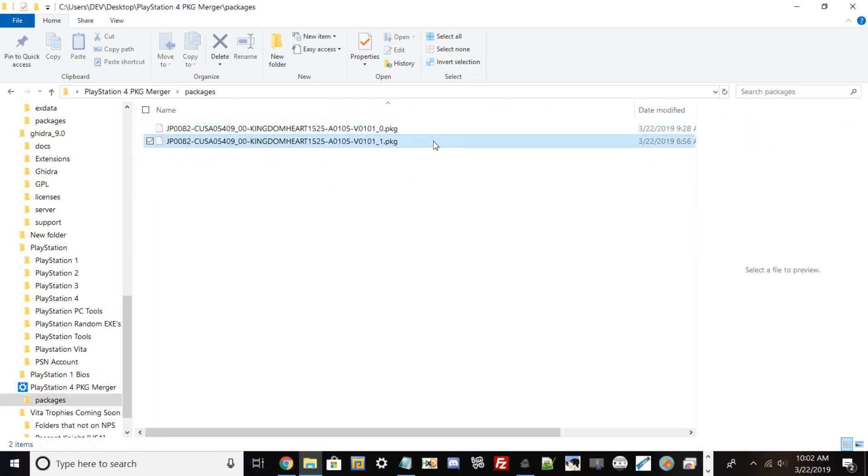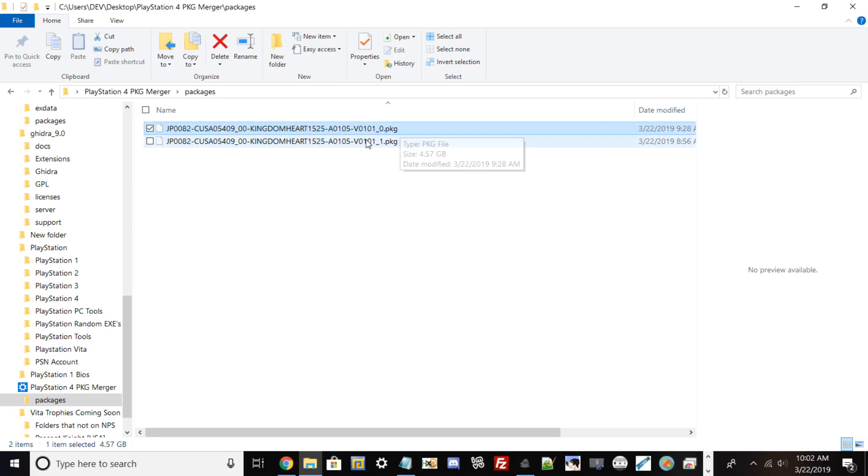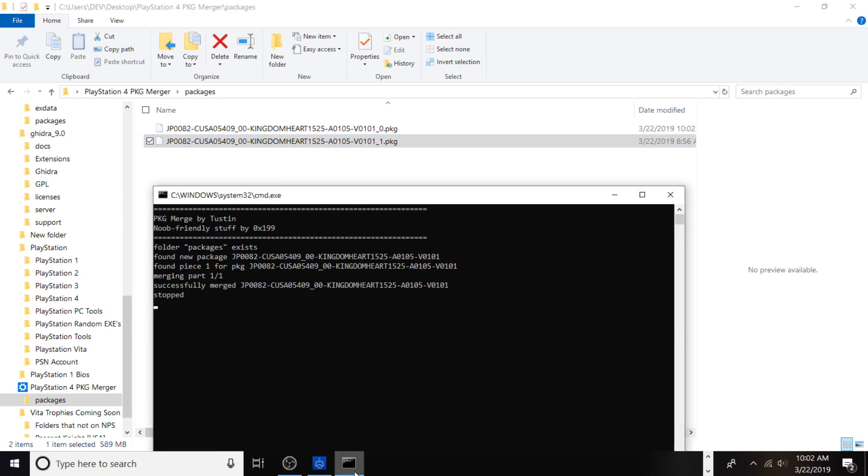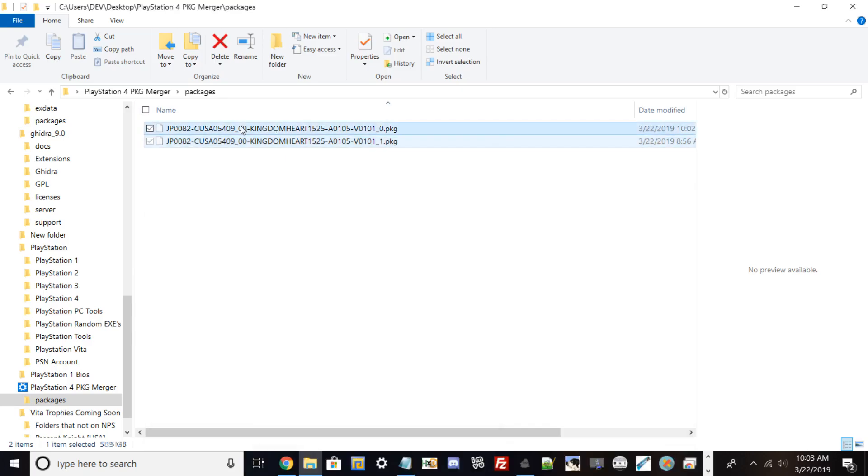Package 0 is your main package file. If you have multiple packages, they may have the same title ID with v0101, v01012345, etc., depending on how big your update is. GTA has like 14 or 15 PKG updates. Once it merges—which may take five to ten minutes up to an hour or two depending on size and computer speed—you'll get a message that says Successfully Merged and then Stop. Make sure it says Stop; otherwise, it hasn't finished and won't install successfully on your PlayStation 4.